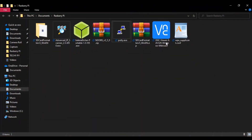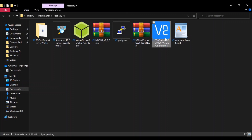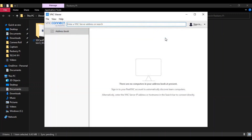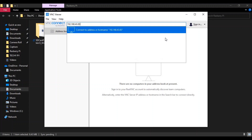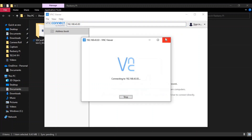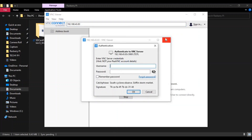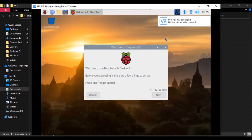Now open VNC Viewer. Paste your Raspberry Pi IP address here and press Enter. Write the username as 'pi' and the password is 'raspberry'. Click OK and OK.